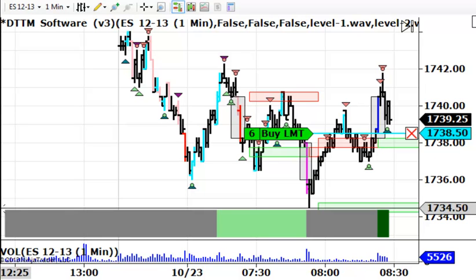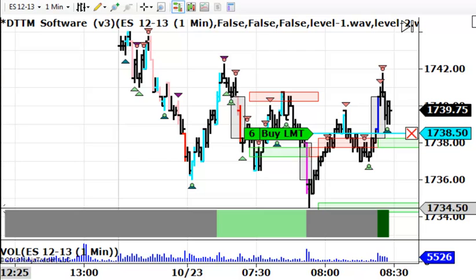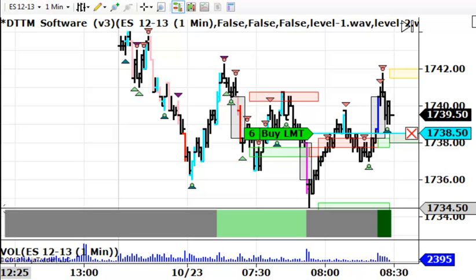Hi, this is Dave Johnston with DayTrade the Markets. We're looking at a chart here, a one-minute chart using the DayTrade the Markets software in the e-mini S&P for Wednesday morning, October the 23rd.